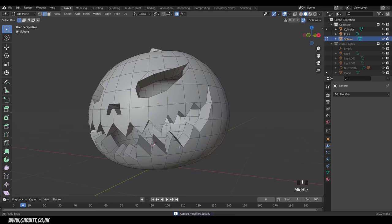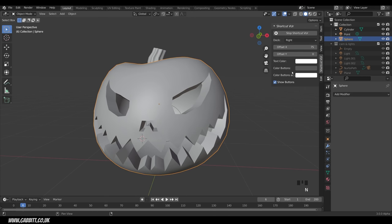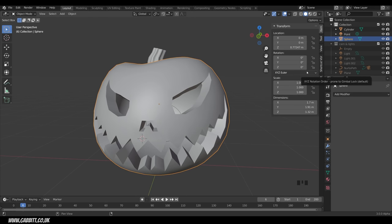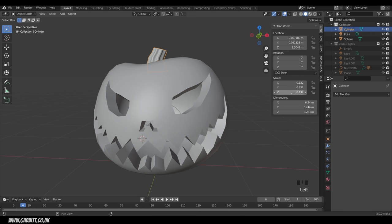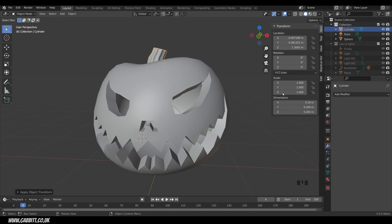So if I hover over this and press Ctrl+A it applies the modifier — now it's all part of my mesh. Before going into sculpt mode, press N on the keyboard and go up to Item. You can see the scale is set to 1 for the pumpkin, which is good. But for the stalk it hasn't got a scale of 1, so it's a good idea to reset the scale. Press Ctrl+A to apply the scale and it's all now set to 1, so when we sculpt there won't be any anomalies.